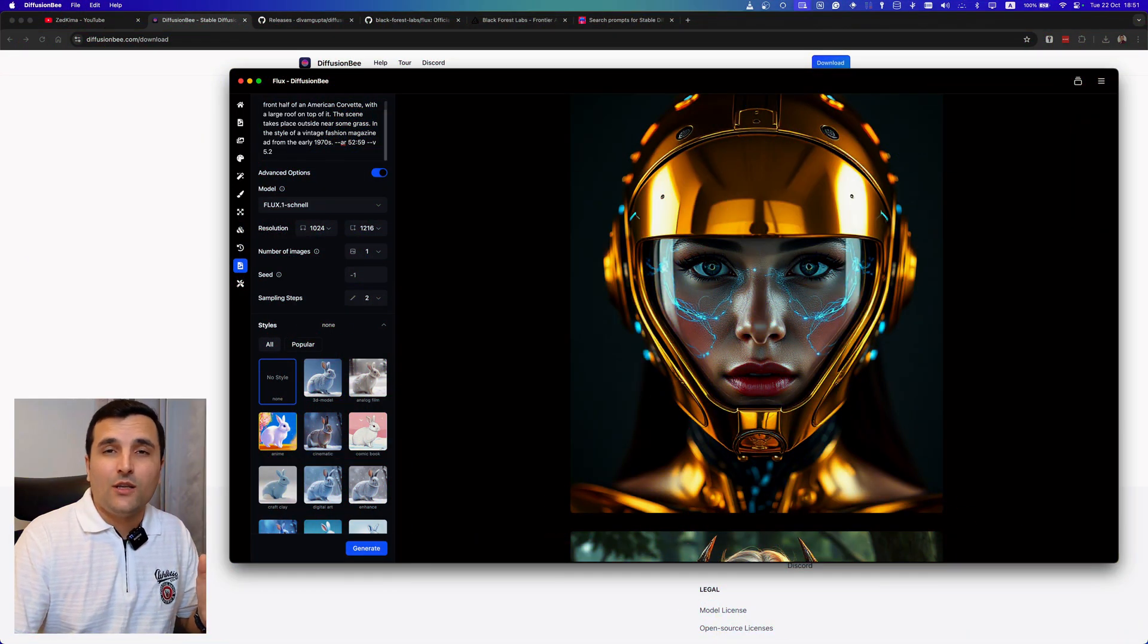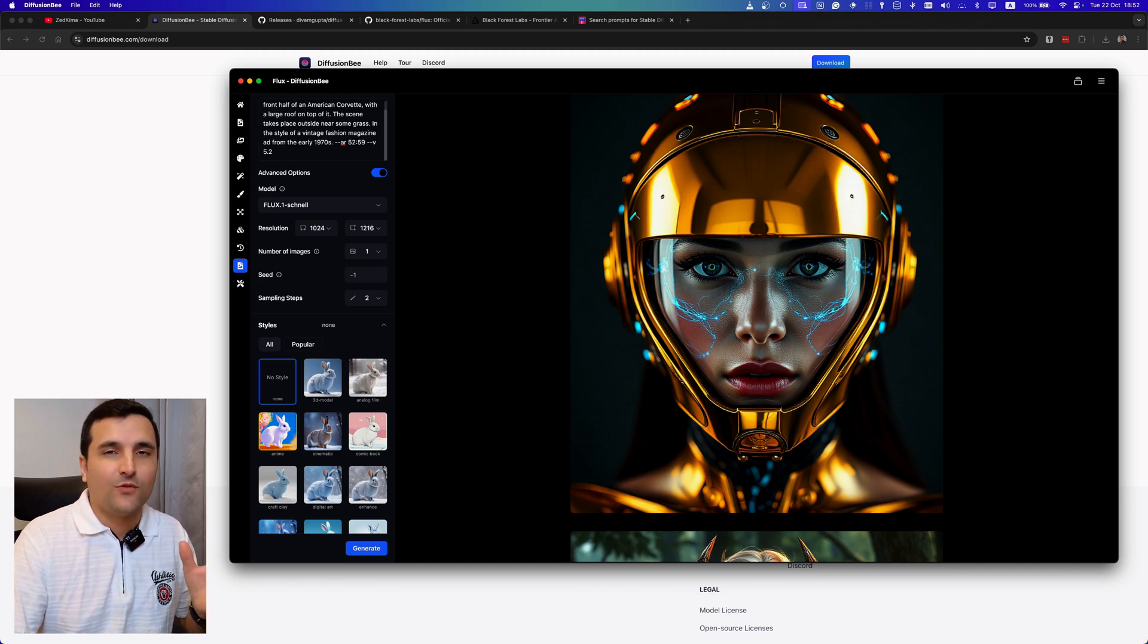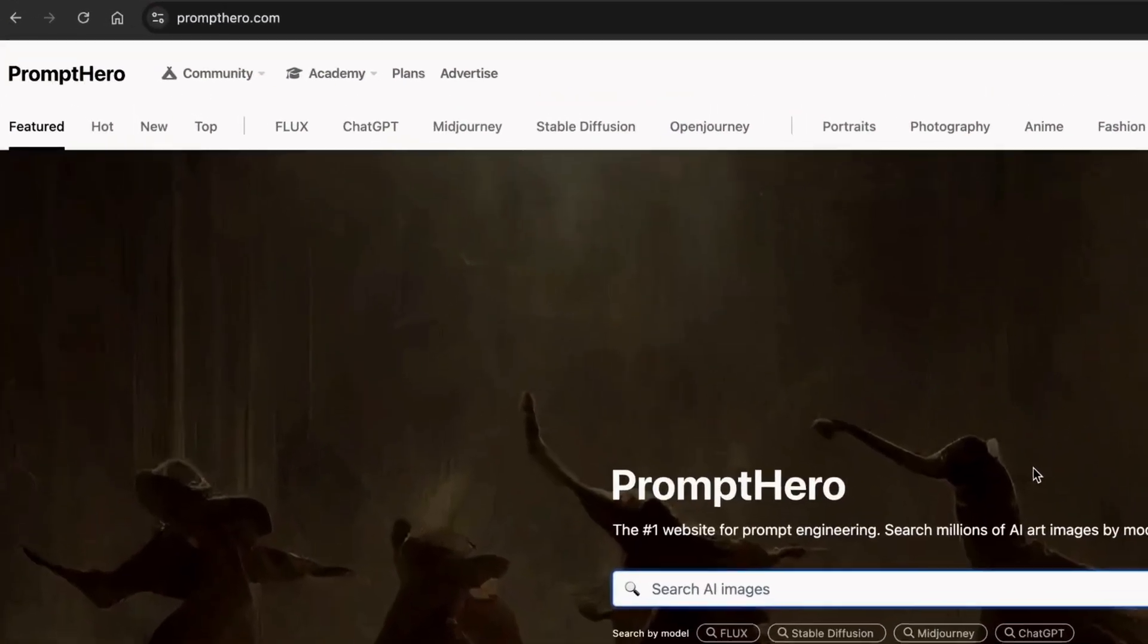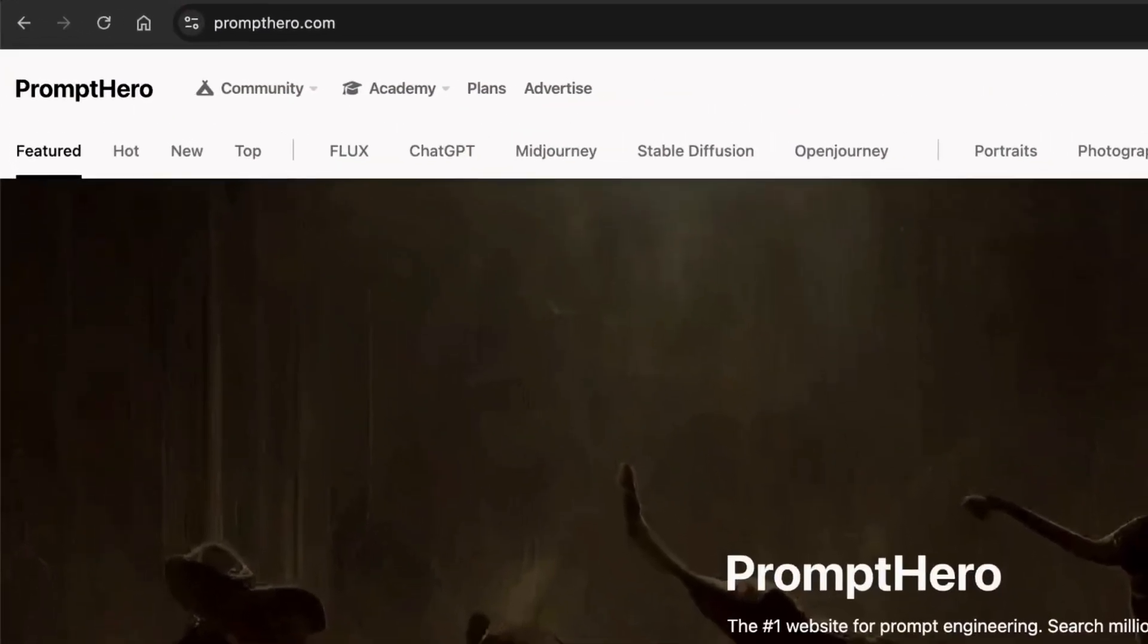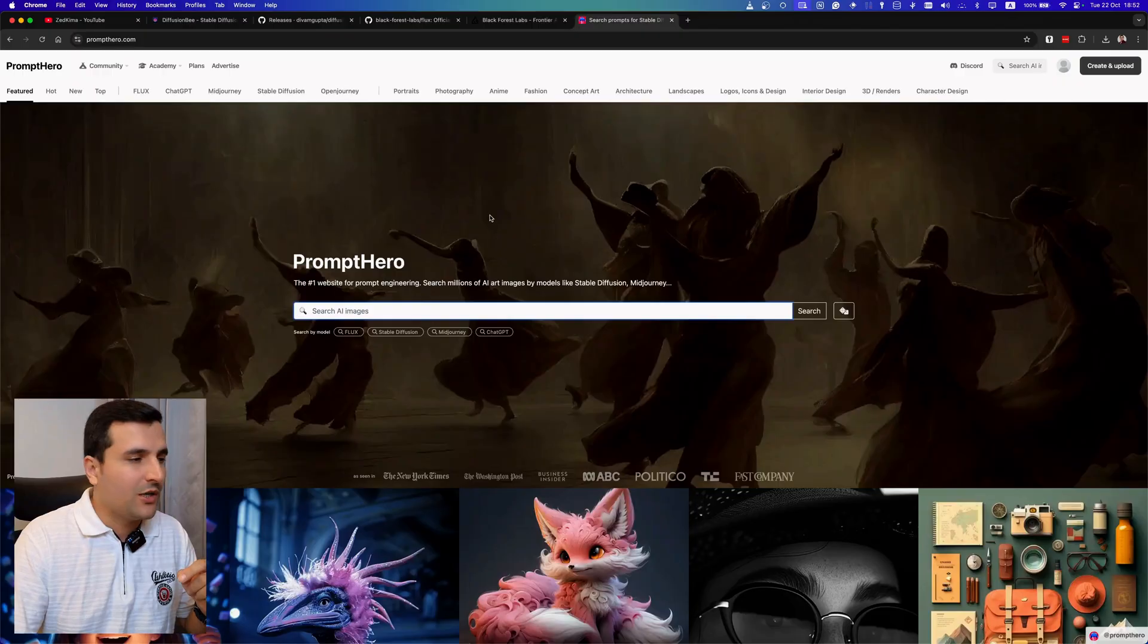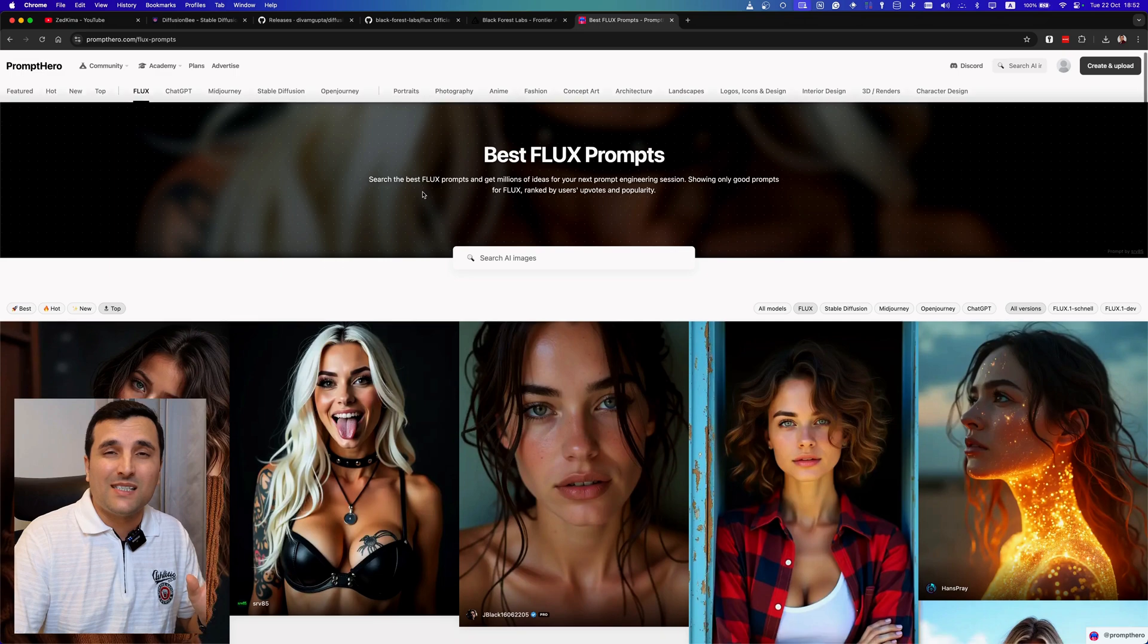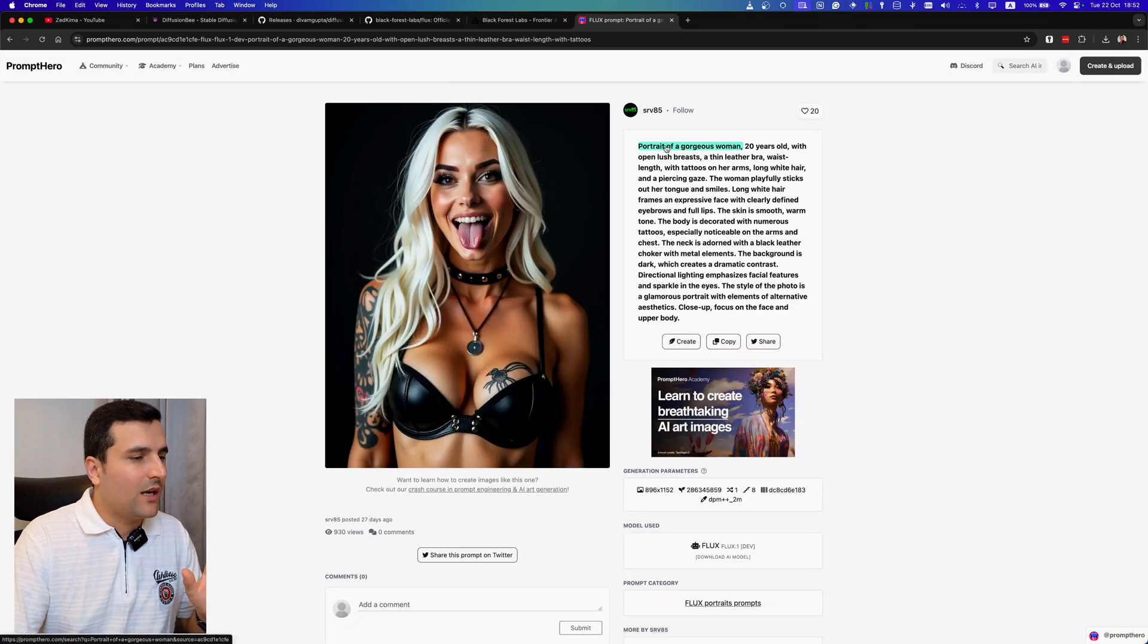I'm going to give you a tip how you can, for example, generate this beautiful image with your own prompt. So I'm actually going to introduce a really good website which you can find really good prompts for image generation with Flux AI model. So the website is prompthero.com which I will attach the link into the description.